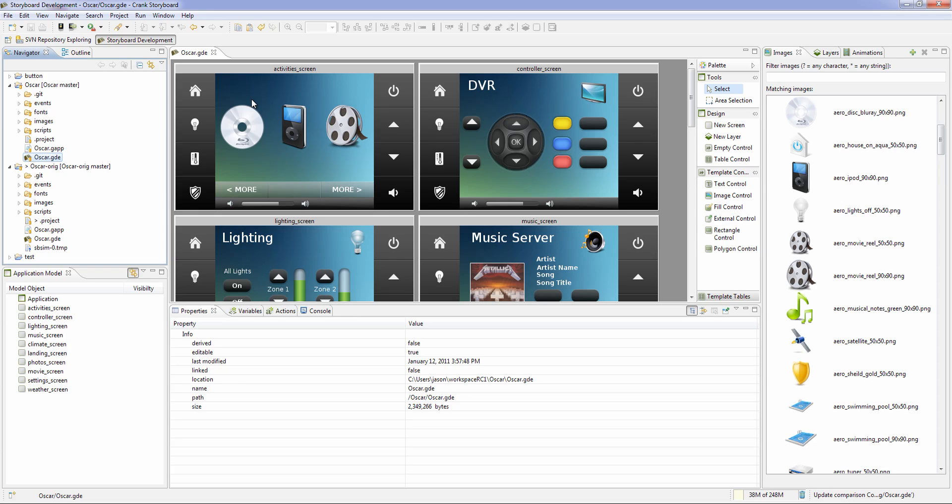Hello and welcome to one of your first looks at Storyboard version 1.2. One of the big features coming out in our 1.2 is our collaboration plug-in.